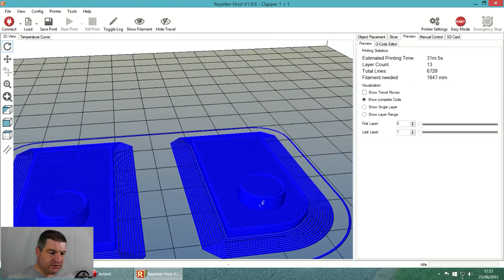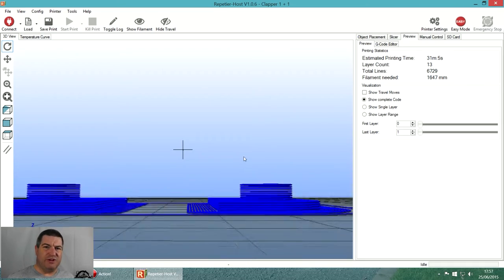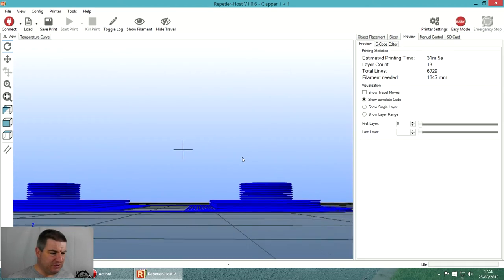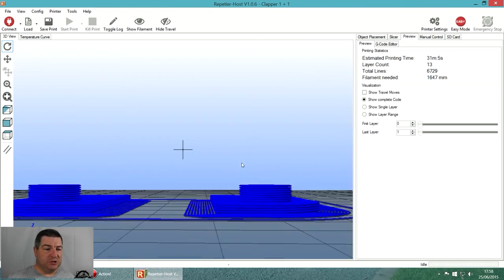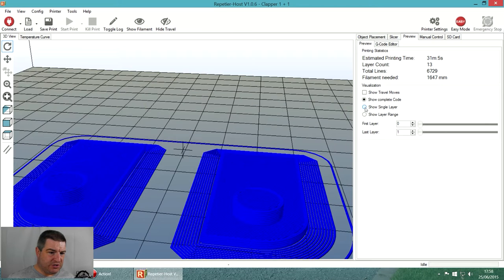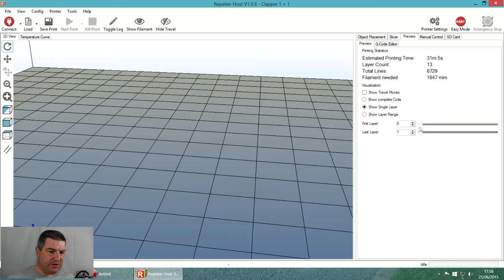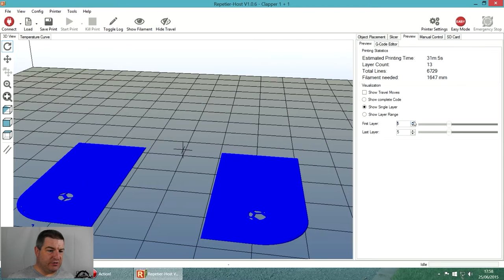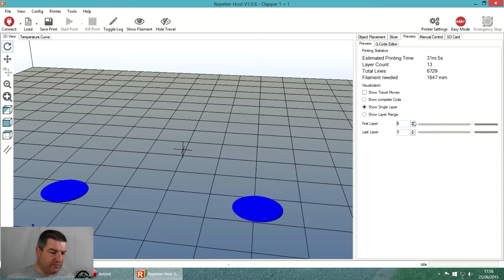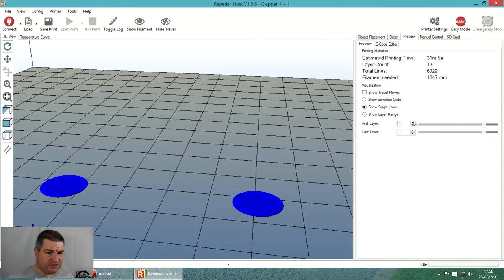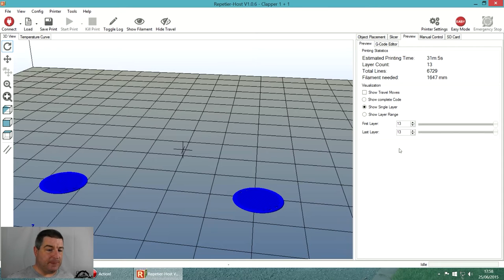You can see we have a whole bunch of layers - there's the brim, the body, and the pin. What you can do is switch to single layer display and drag this. Layer one looks like that, then layer two, three, four, then the pin gets constructed. There's only 13 layers to this part.